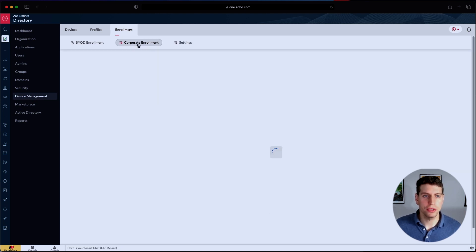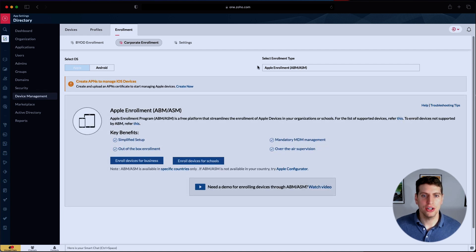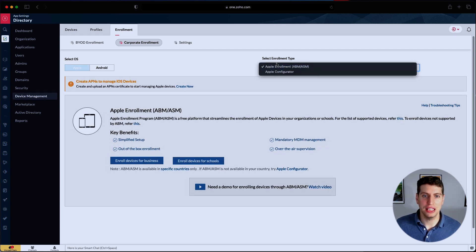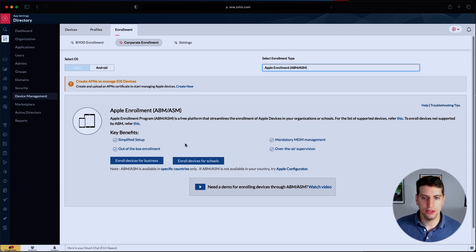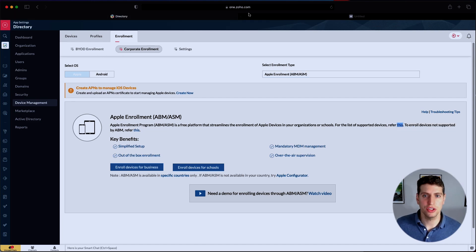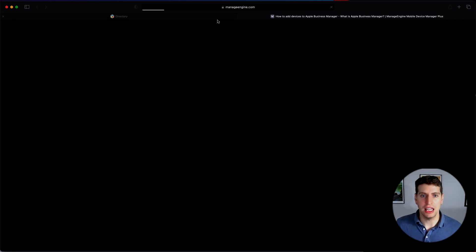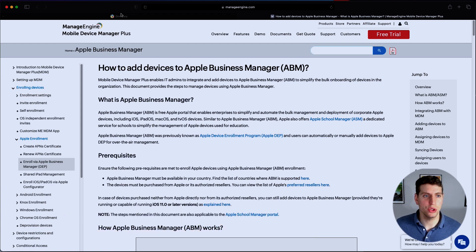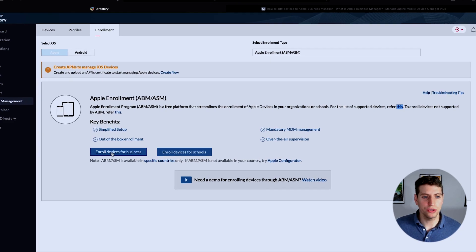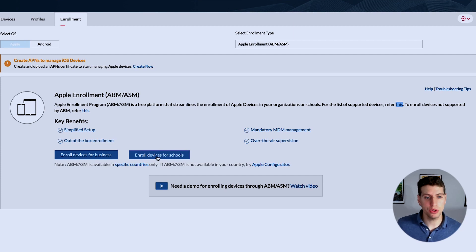Going back to the corporate enrollment, the main things to discuss are the enrollment types — whether that's the Apple Configurator or Apple Enrollment. For a list of supported devices you can refer to this link, which opens a guide on how to add devices using the Apple Business Manager. You can go through that method and enroll devices for business or for schools, depending on your use case, using the Apple Configurator.